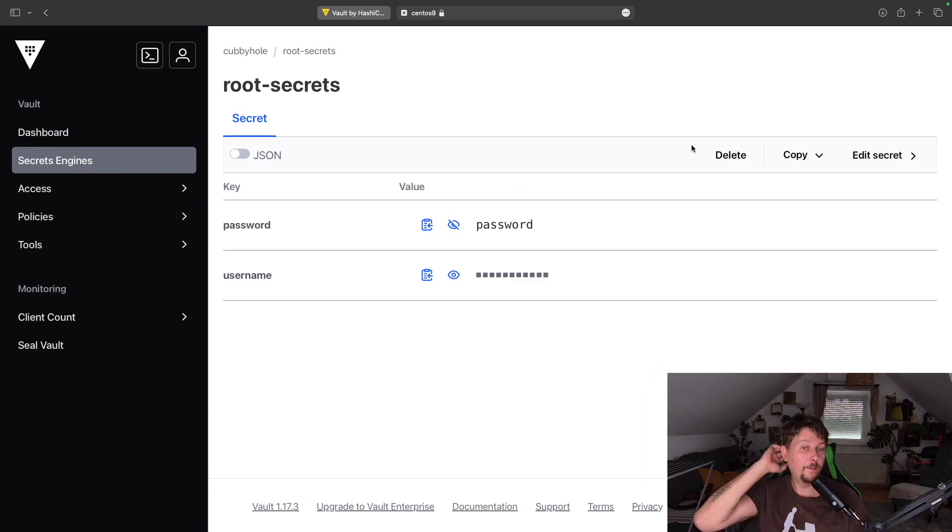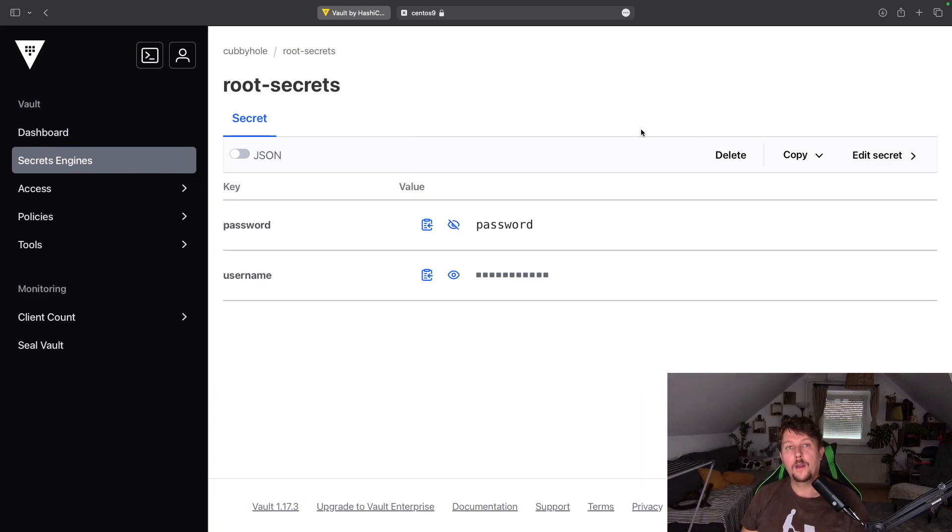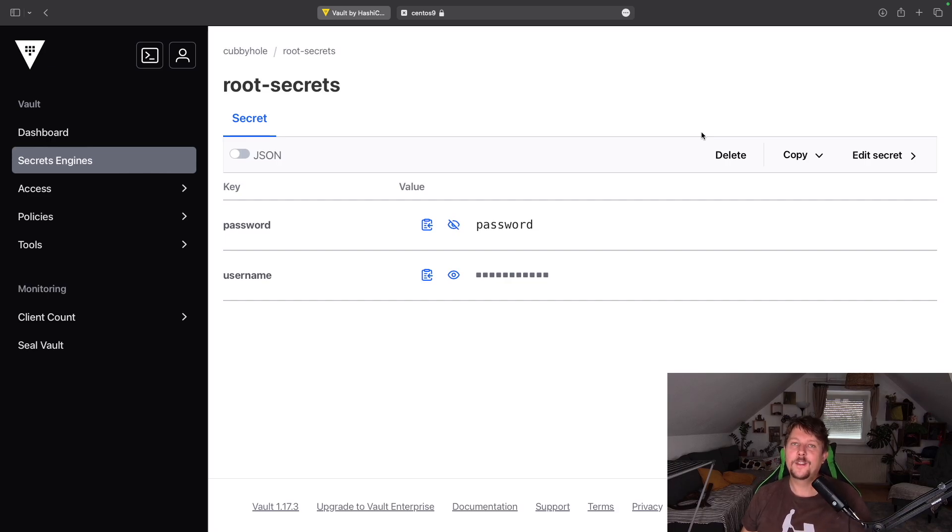And navigating here to the cubbyhole, you can see that only the root secrets are visible. So that was all I wanted to show you in this getting started video. See you in the next one.